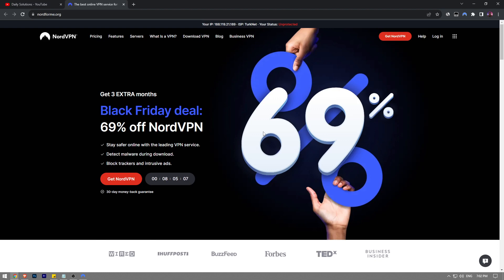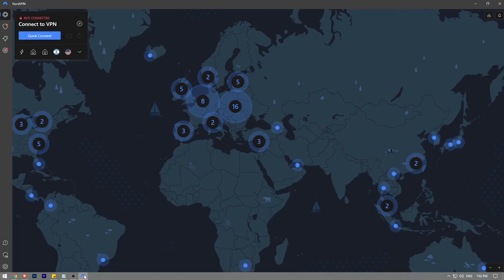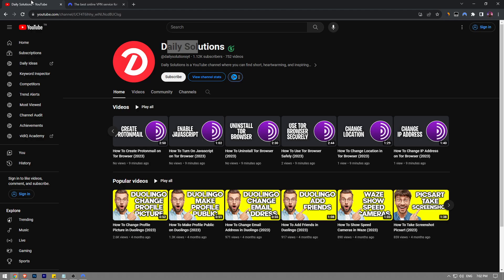In this video, I'm going to show you how to use a custom DNS on NordVPN. It's really easy and simple to do. But before I show you, please like the video, subscribe to Daily Solutions YouTube channel, and consider making a small donation using the Thanks button below if this video helps you out.